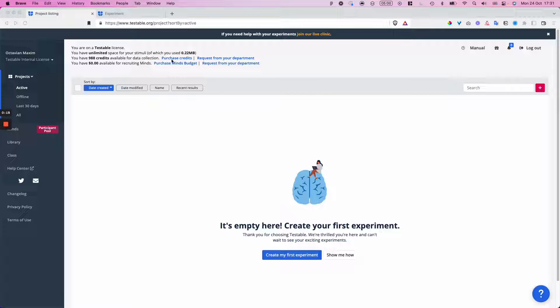As you may know by now, Testable is great to set up any kind of behavioral experiment or survey using just your browser and without touching a single line of code.